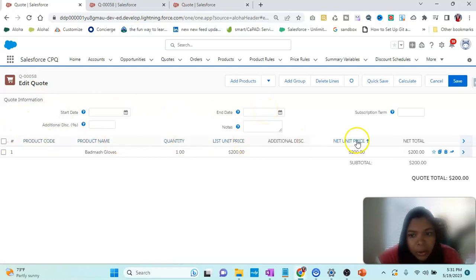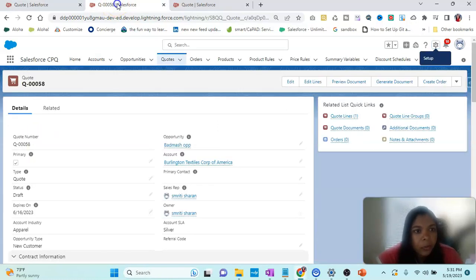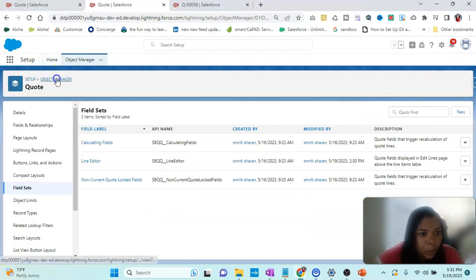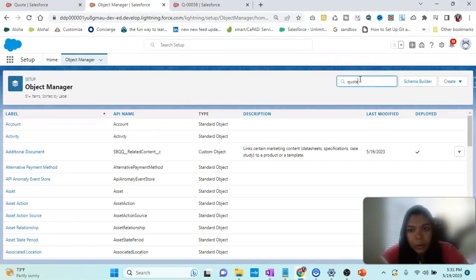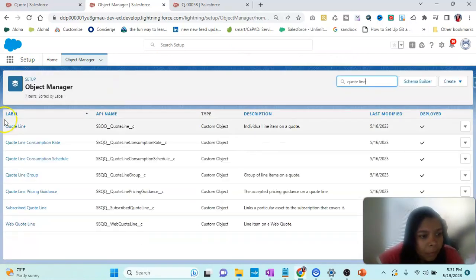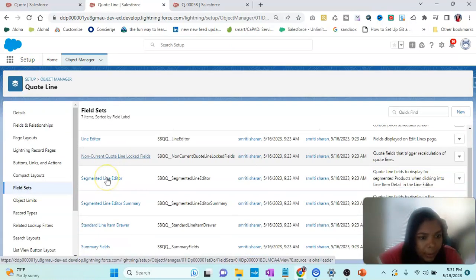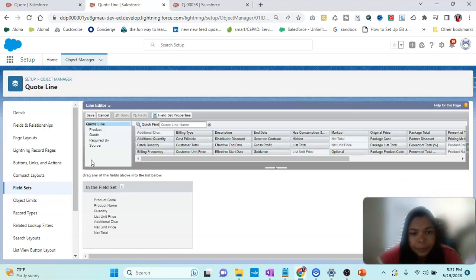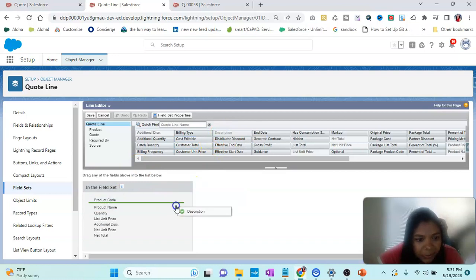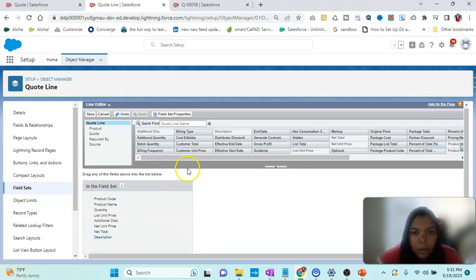These other fields are coming from Quote Line. So if we want to add a particular field, we go to Object Manager and add it to Quote Line. SBQQ means it is coming from that particular managed package. So let me go to Quote Line Field Set, and again go to Line Editor, and add a particular field — let's say Description — and click Save.